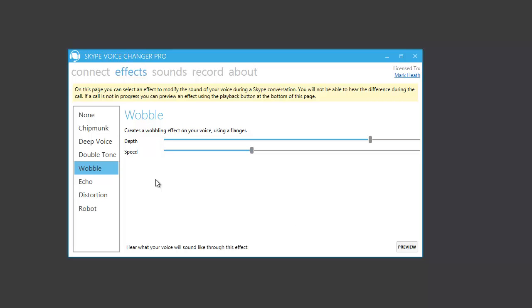Wobble does what it sounds like, it gives your voice a wobbly sound. Testing, testing, one, two, three.